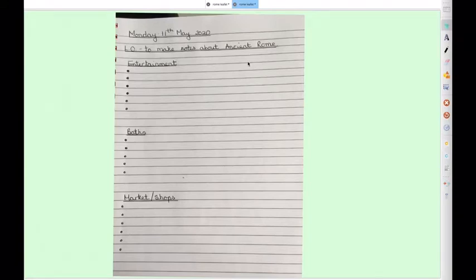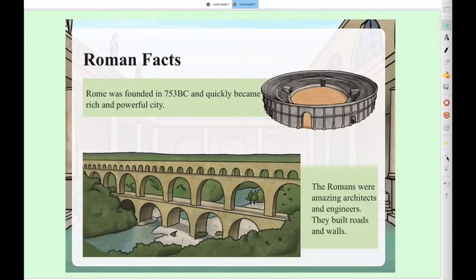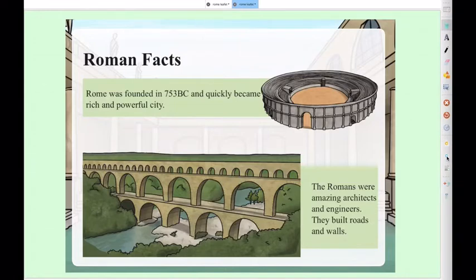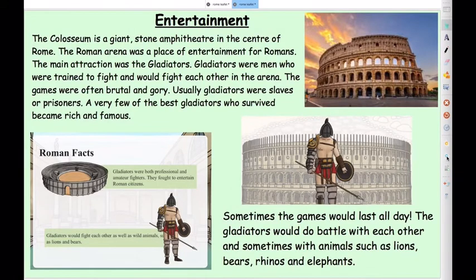We're going to start off with entertainment. If you need to pause this to get your page ready, do that and then continue with the video. So some Roman facts — Rome was founded in 753 BC and became a really rich and powerful city. The Romans were amazing architects and engineers who built roads, walls, and aqueducts. One of the places we're going to suggest people visit in Rome is the Colosseum — a giant stone amphitheatre in the centre of Rome. In Roman times it would have been complete, but this is what you can actually see when you go to Rome now.